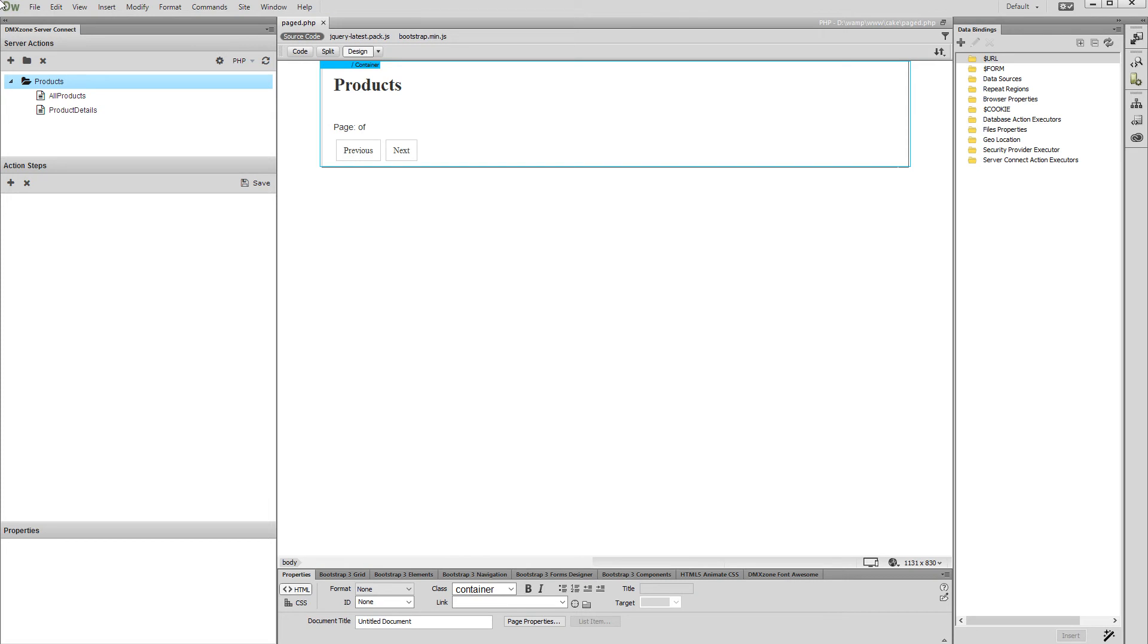We added two dummy buttons on our page which we will use in order to go to the previous and next page of the results. We will also display information about the current page and total pages.